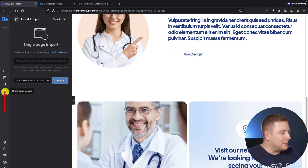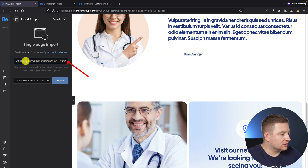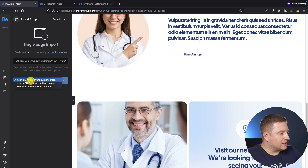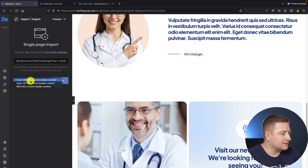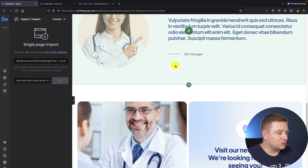On the left side, click on the single page import option. What we have to do now is paste the link we've already copied from the other tab into this field. We can then select if we want to insert the content from that page before the current builder content, after it, or just replace it. Let's say I want it before the content, so all I have to do now is click the import button.